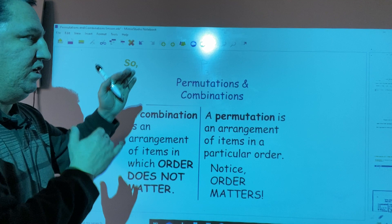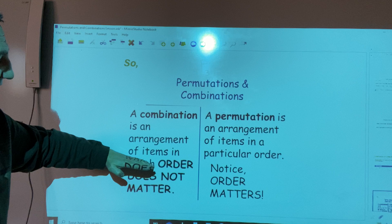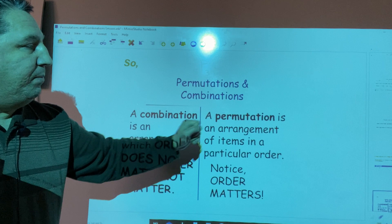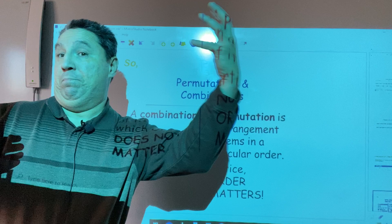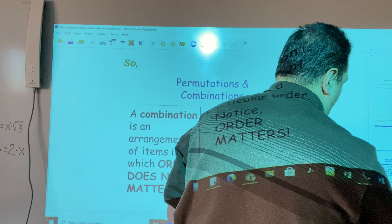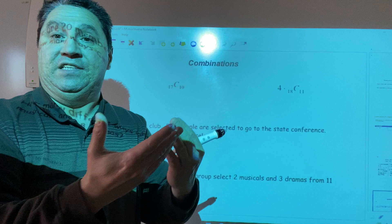As a conclusion of our lessons regarding permutations and combinations, a combination is an arrangement of items in which order does not matter, while a permutation is an arrangement of items in a particular order — the order matters. That's the difference between permutations and combinations. When we have problems where the order matters, we use permutations. When the order doesn't matter, we use combinations.